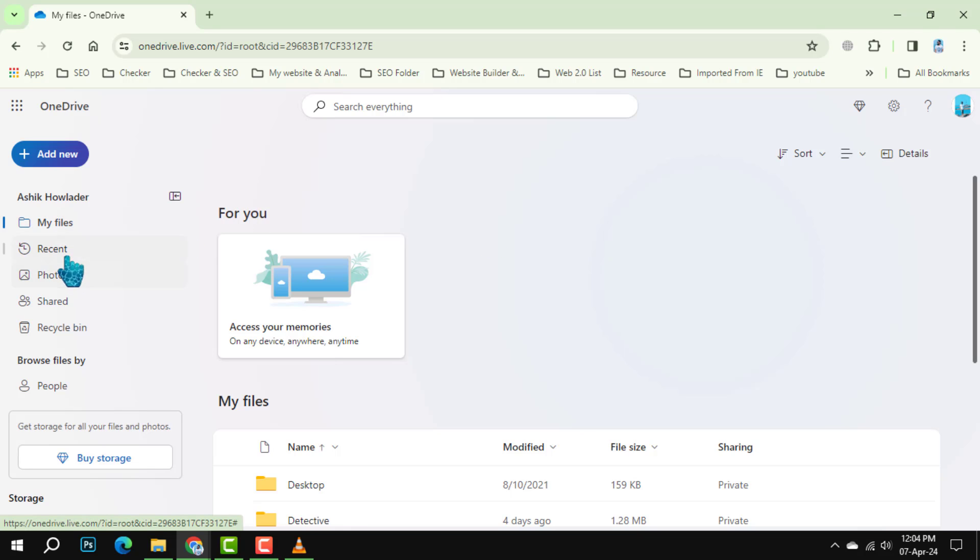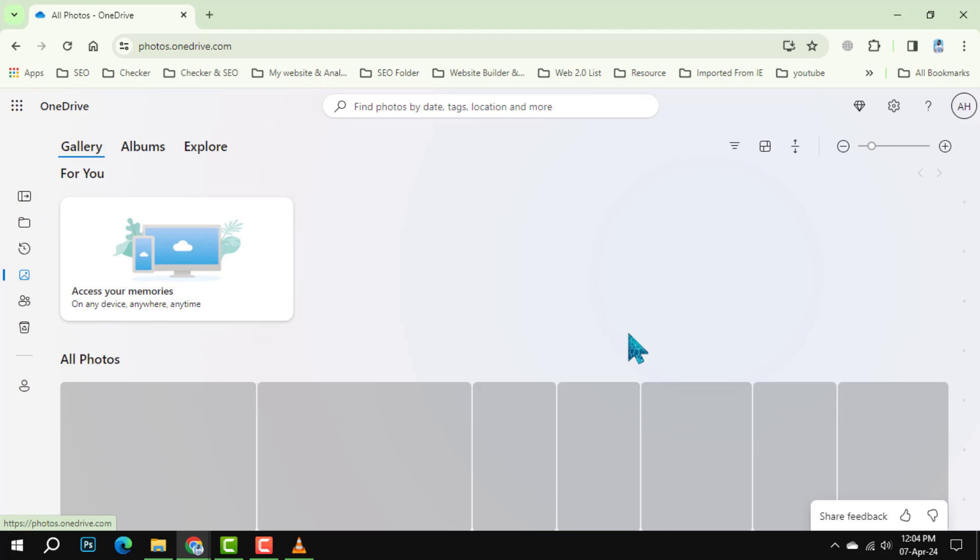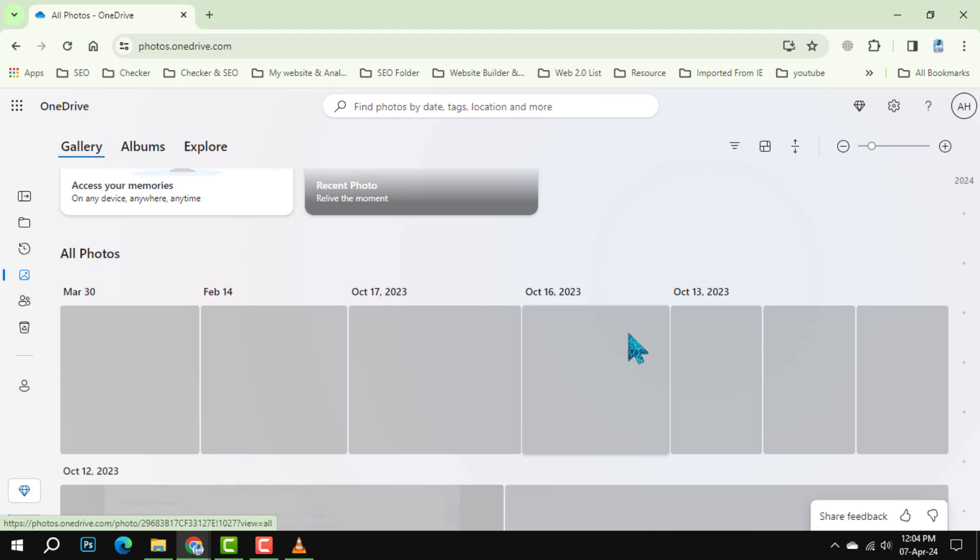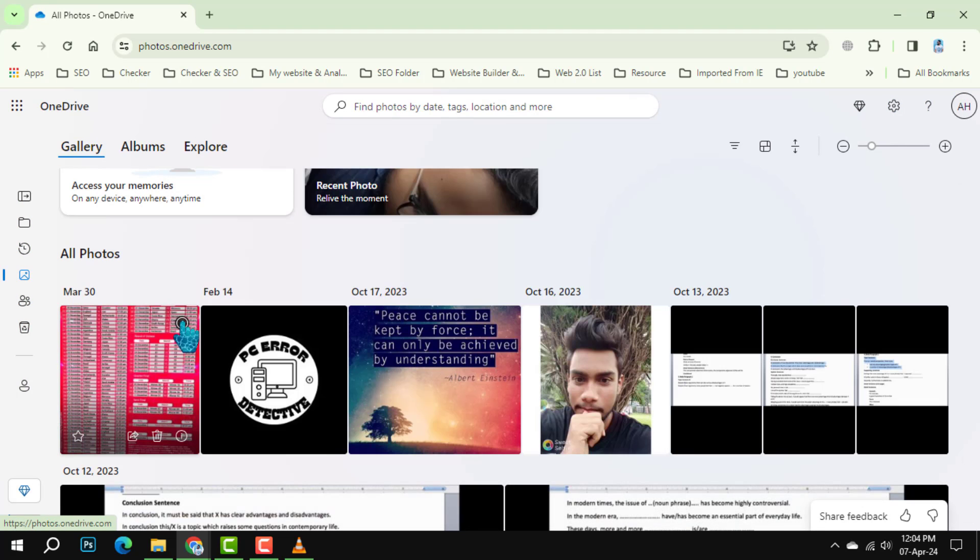Step 2. Head over to the Photos section. Here, you can select the images you wish to remove by simply hovering over them, which will mark them with a check.